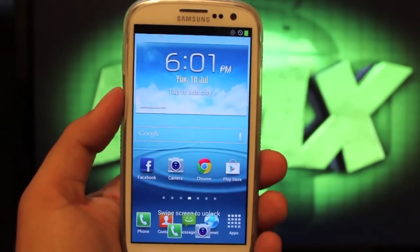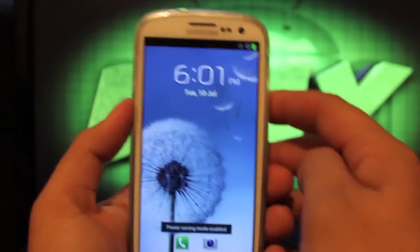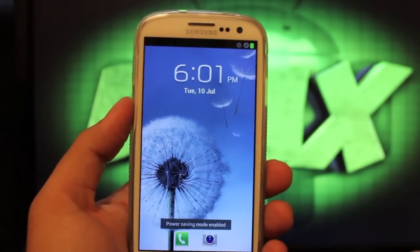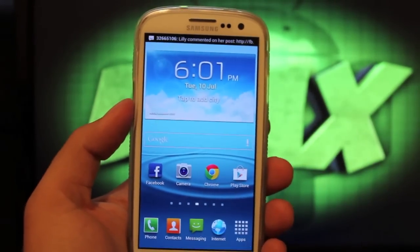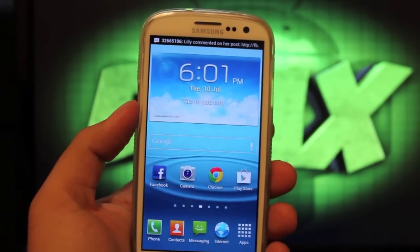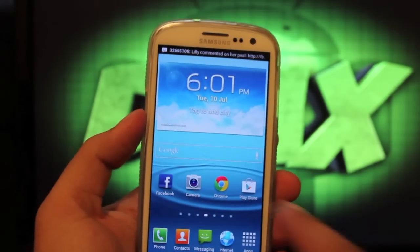Hey guys, welcome to the DMX show. I'm your host Shane and today I'm going to show you the ROM that I'm currently running on my Samsung Galaxy S3.